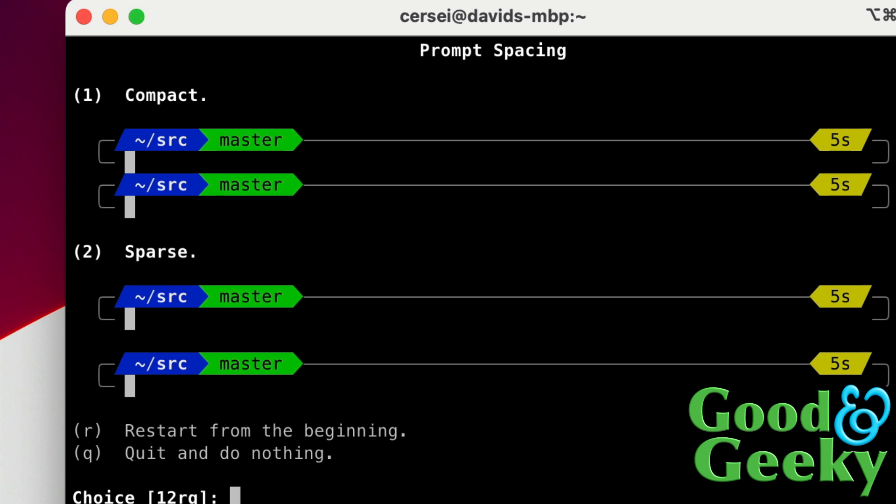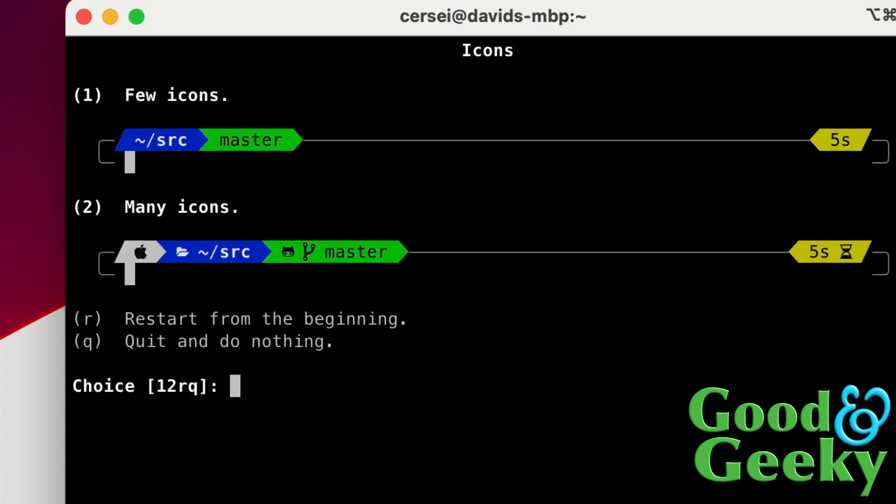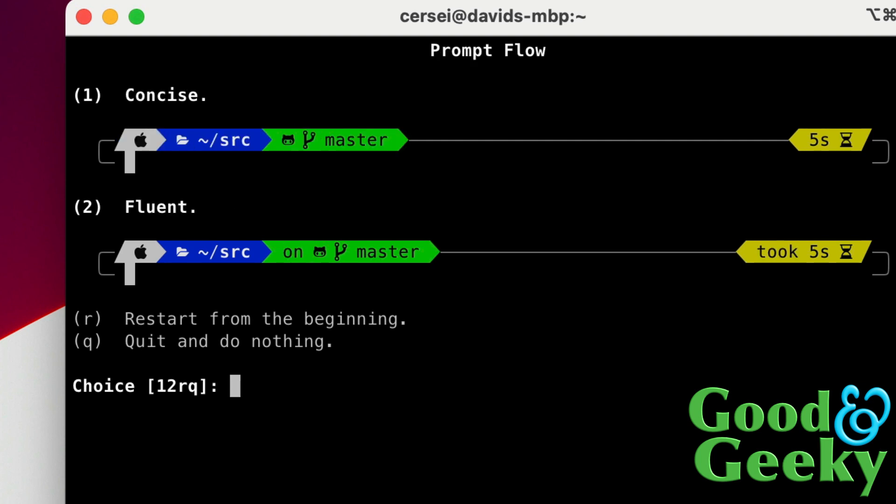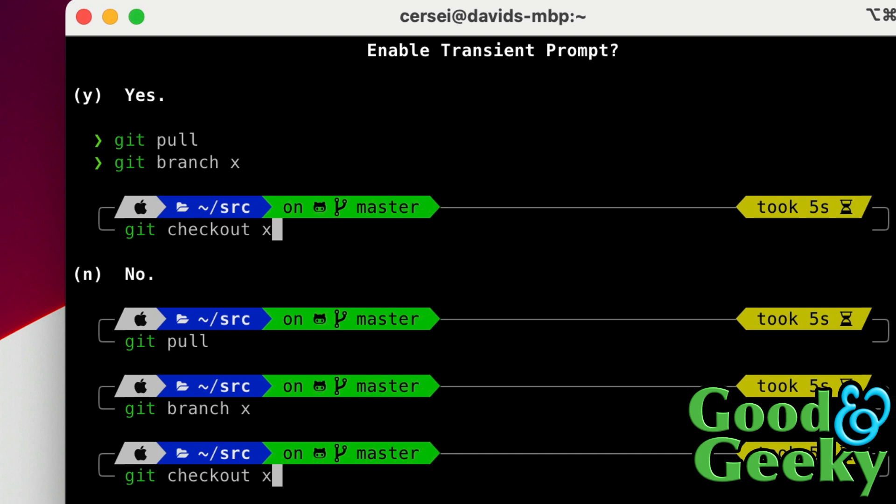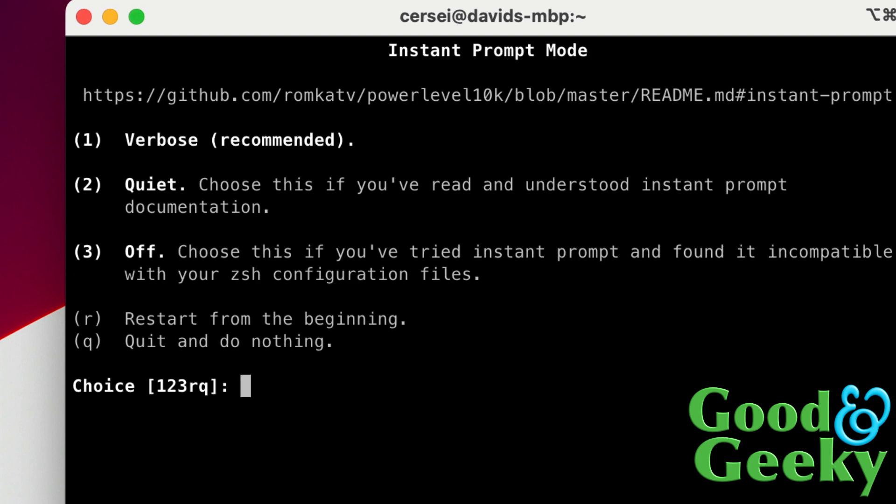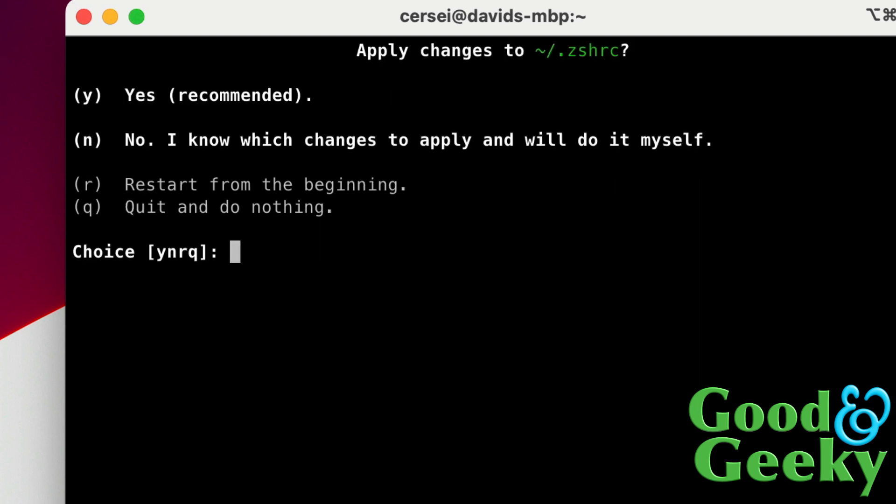Few icons or many icons? We'll go for many icons. Let's have it looking pretty as possible so we'll go for number two on that one there. Concise or fluent? Fluent, let's go for number two. Enable transient prompt? I really don't know, let's see what do we want on this one. Yes or no? Yes, I think. Okay, let's do yes. I think this can be changed at a later stage if you need to, but we'll go for yes on that one anyway. Do we want verbose? Let's go for number one on this one here.